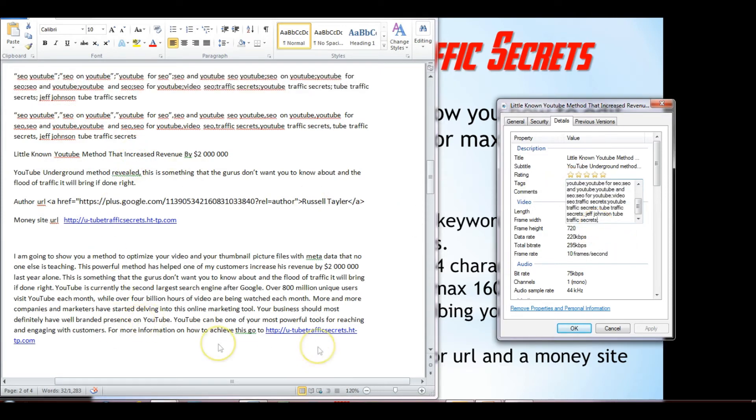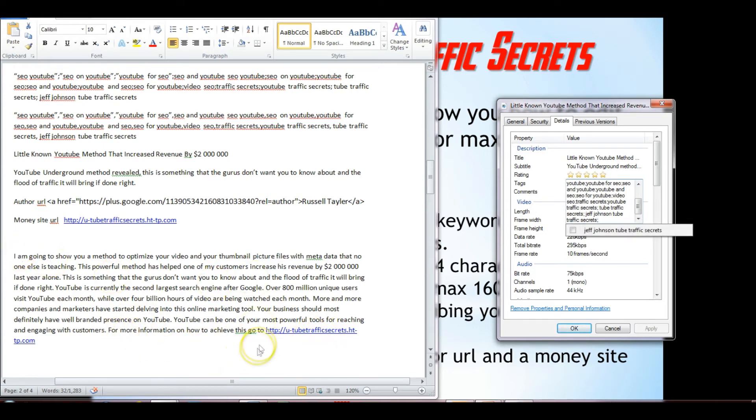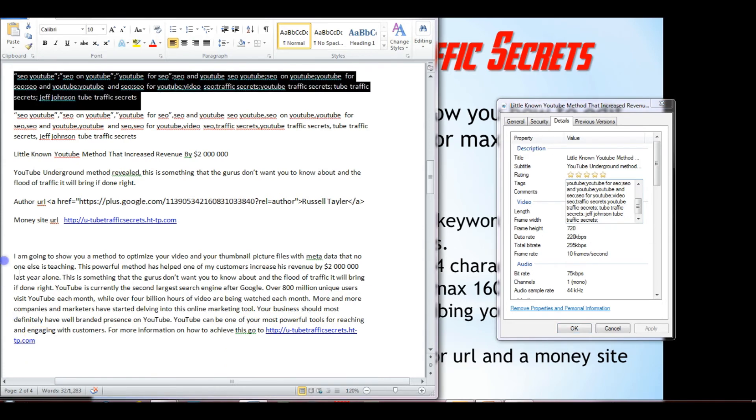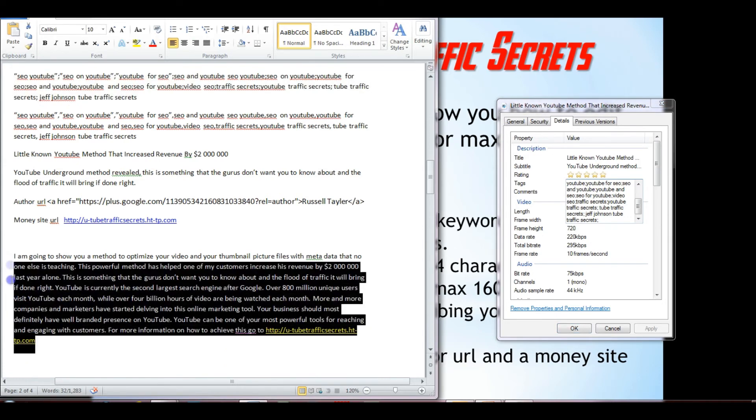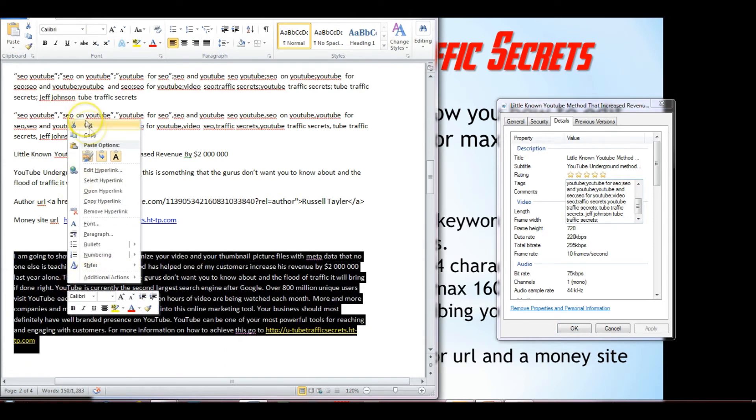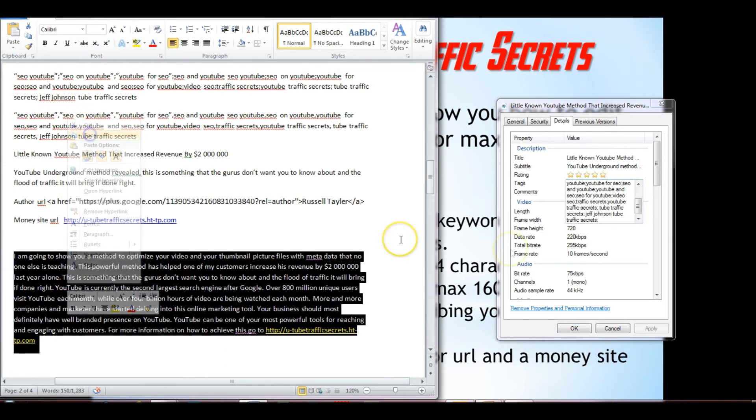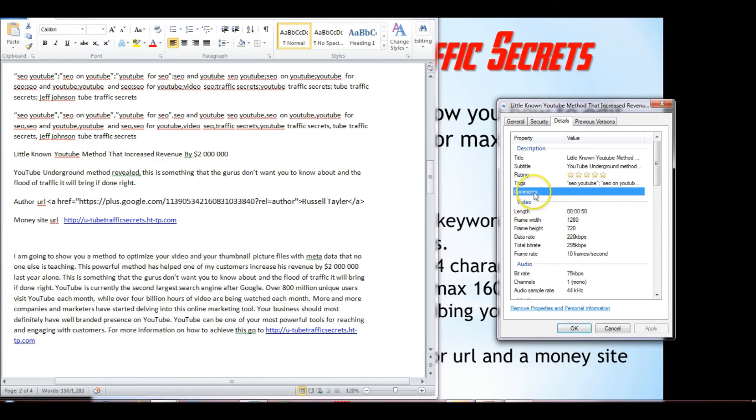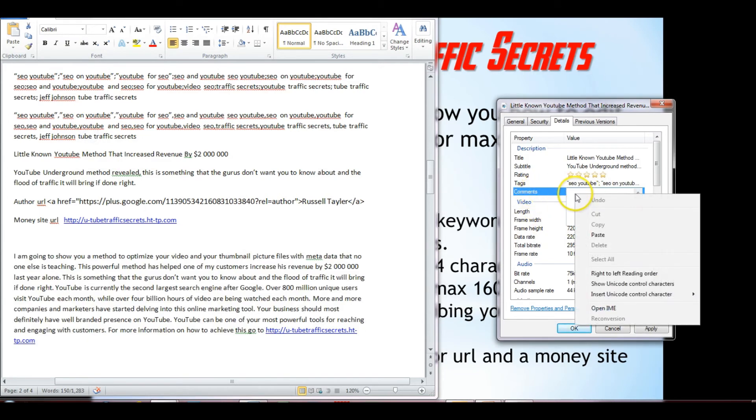And then the next thing is to grab our article with a call to action at the end, and a hyperlink. So we'll just grab that, we're just going to copy that. And we want to click on the comments over there, and we put that in the comments.